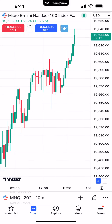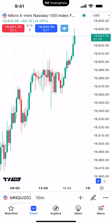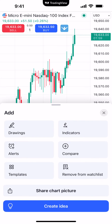Applying indicators is very straightforward. The first thing we want to make sure is we have a chart open. Right now we're currently looking at the Micro E-Mini NASDAQ. On the bottom right corner of the app, you'll notice a menu option labeled Ideas, and right above it you'll see a plus sign. You want to click that plus sign — you'll see top right corner: indicators.